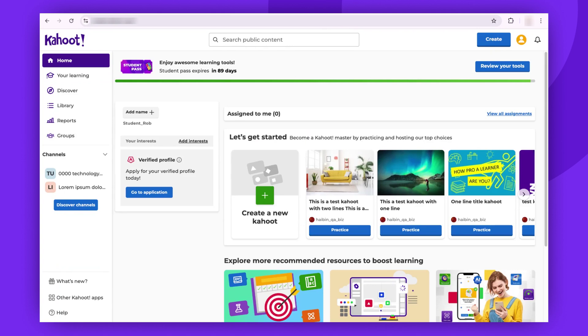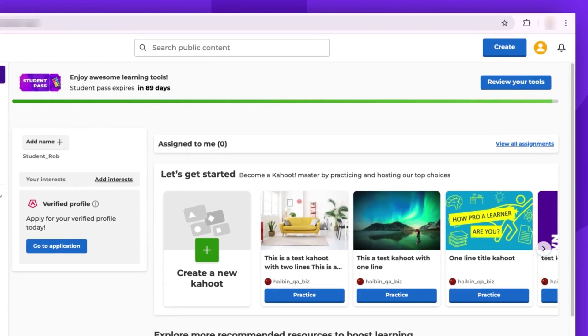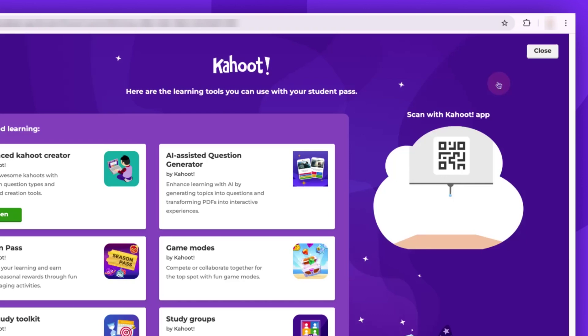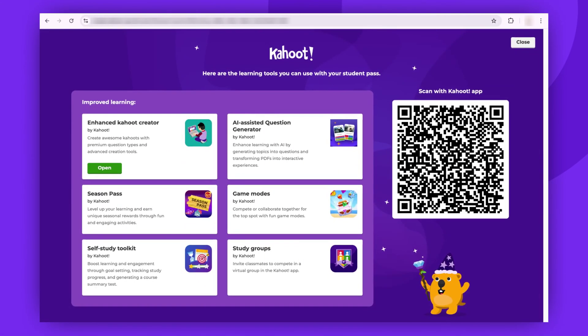You can check the remaining days and what's included via the banner at the top of your homepage. Simply click Review Tools. So that's the process of redeeming a student pass using a browser.